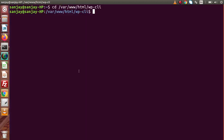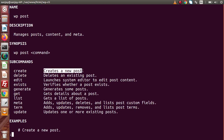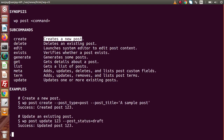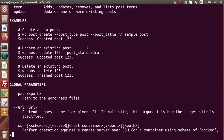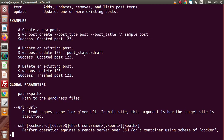Now let's go back to the terminal. If I type 'wp help post' and press Enter, inside the WP post command list we can see that we have a 'create' subcommand. Using this create subcommand we can create a new post. Scrolling down, we can see some syntax examples — to create a new post we simply type 'wp post create' followed by the parameters we want to use.